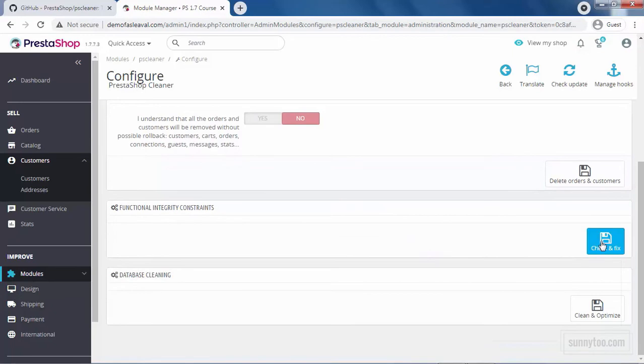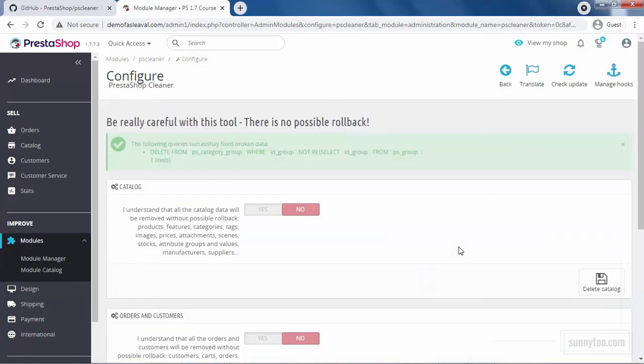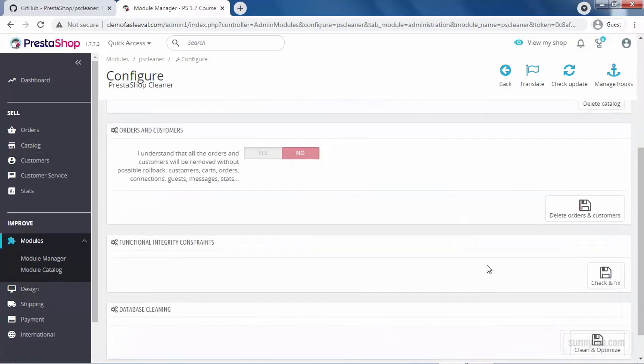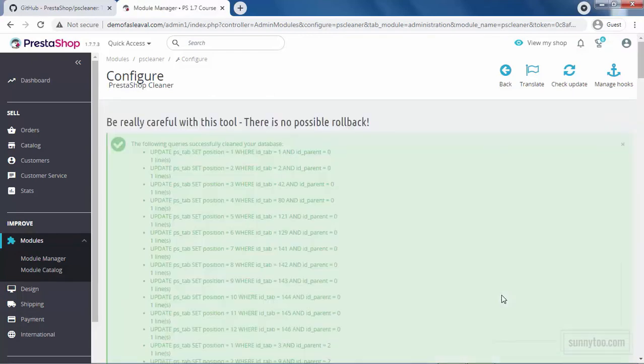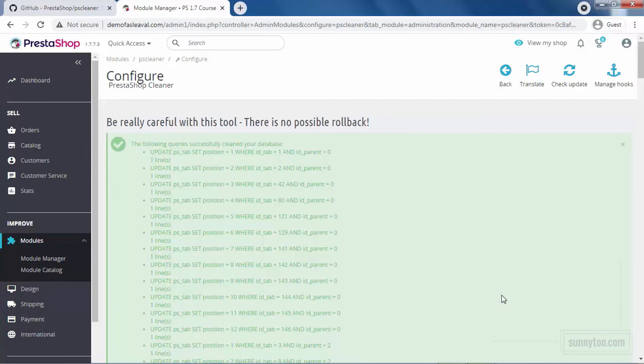At the end, click check and fix to refine your database integrity constraints and click clean and optimize to reorganize the physical storage of table data and associated index data to reduce storage space and improve IO efficiency when accessing the tables. So far we have cleaned orders, catalog, customers and customer service.